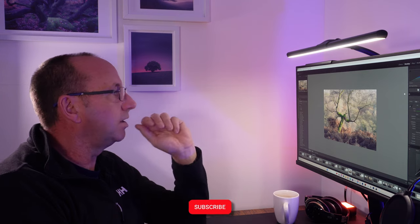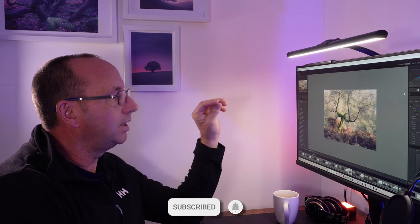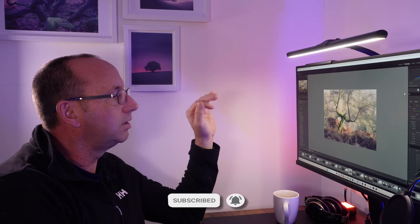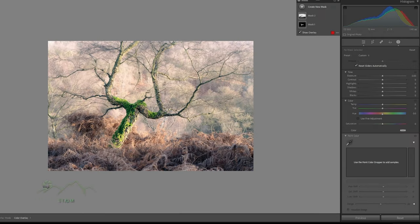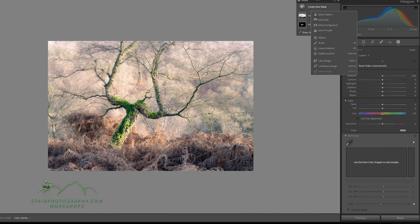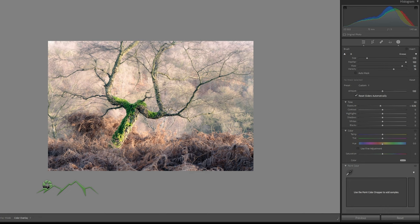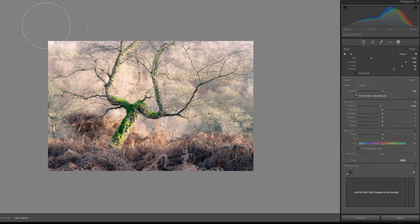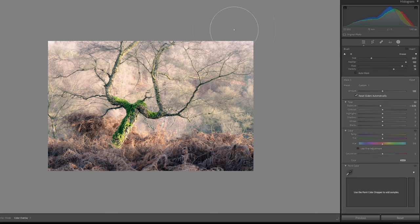I think the only other thing I'm going to do then is just do a little bit of dodge and burn. Brush, drop the exposure down slightly, a nice dark brush, nice big brush. I'm going to just try and darken this area in front down a little bit, around the edges there. In other words, painting a little bit of a vignette in.